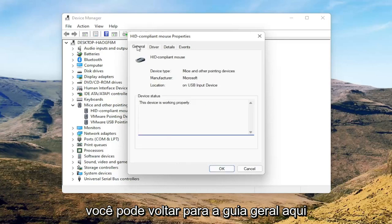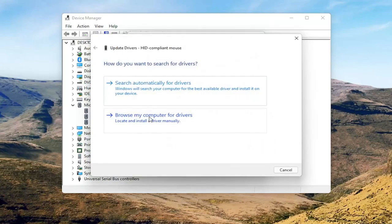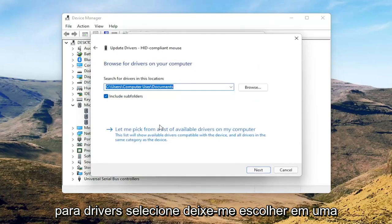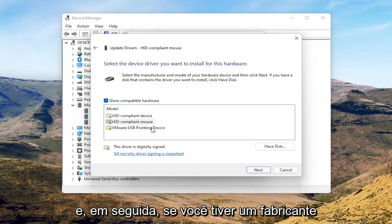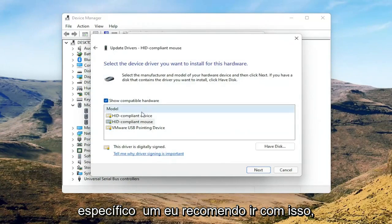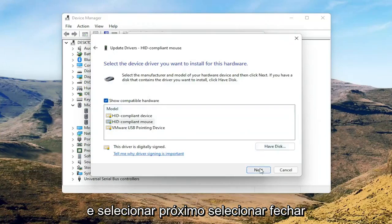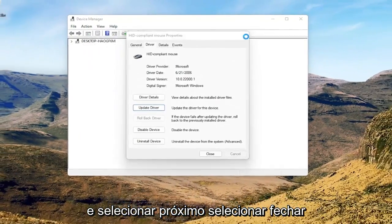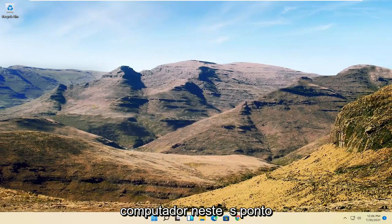Go back to the General tab, then select the Update Driver button and select Browse My Computer for Drivers. Select Let Me Pick from a List of Available Drivers on My Computer, and if you have a manufacturer-specific driver, I recommend going with that. Otherwise you can select the generic one from the list and select Next. Select Close, close out of here, and then I would suggest restarting your computer at this point.